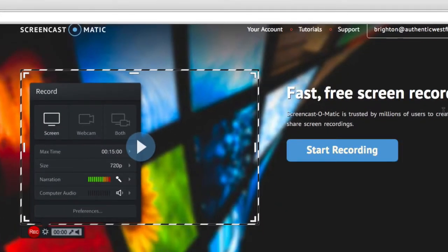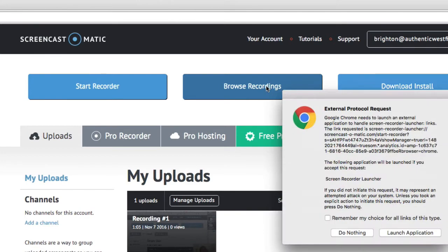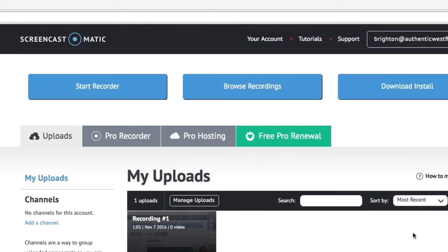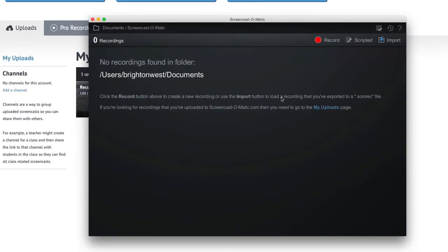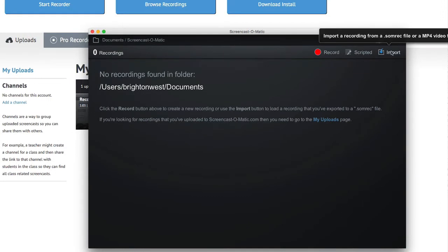When you have the Pro version, you'll get a login. I'm going to go up to My Account and then go to Browse Recordings. You'll launch the application — this works on both PC or Mac. It will probably give a couple of different messages. What we're going to do here is import, since we're bringing in an existing file.